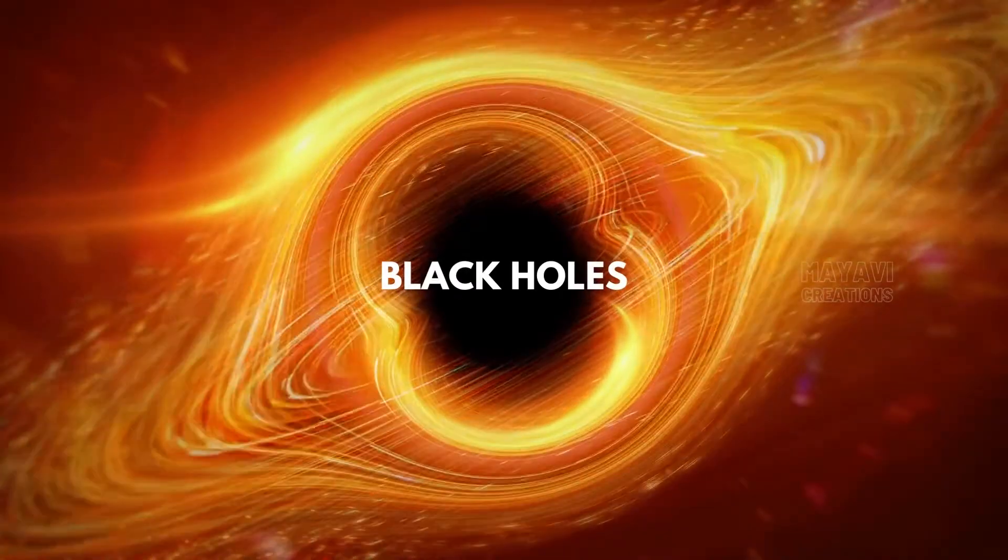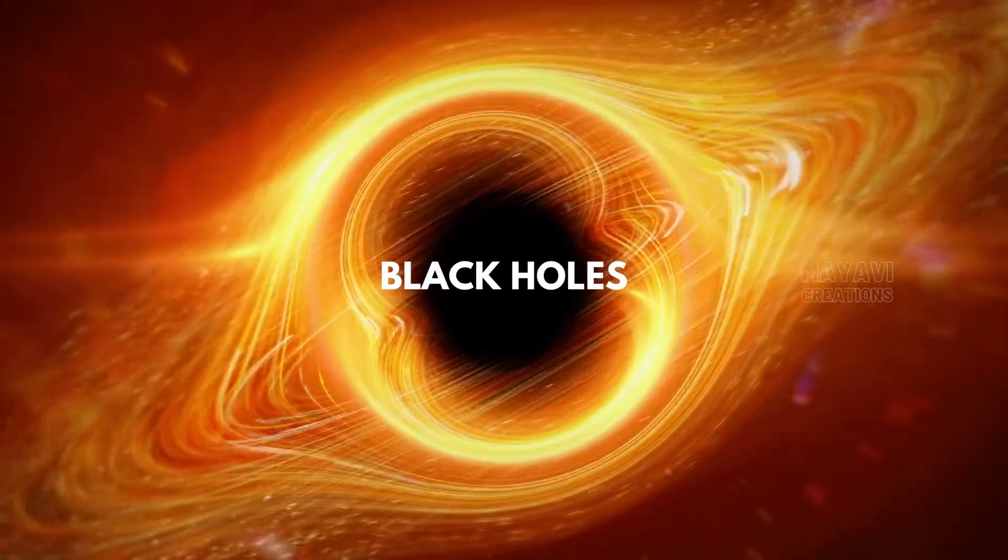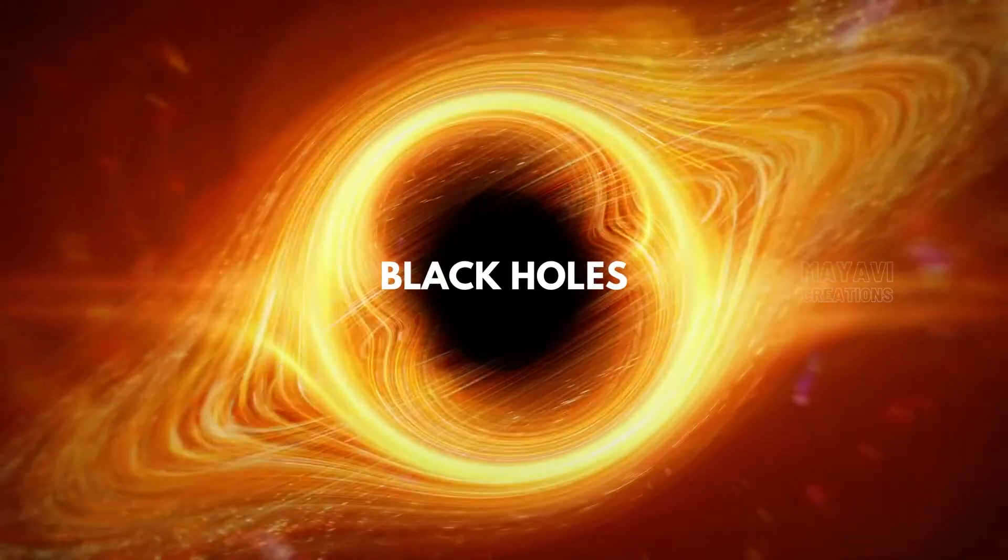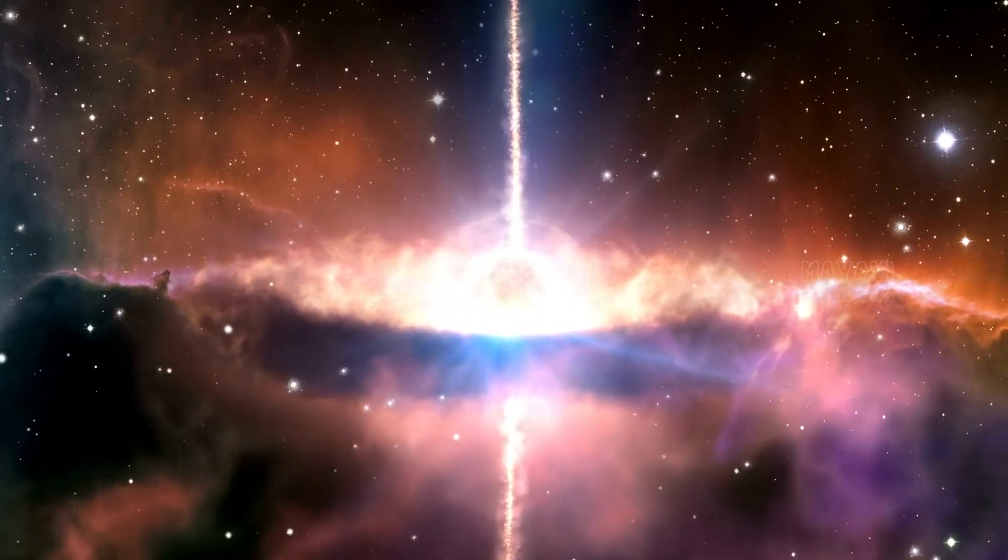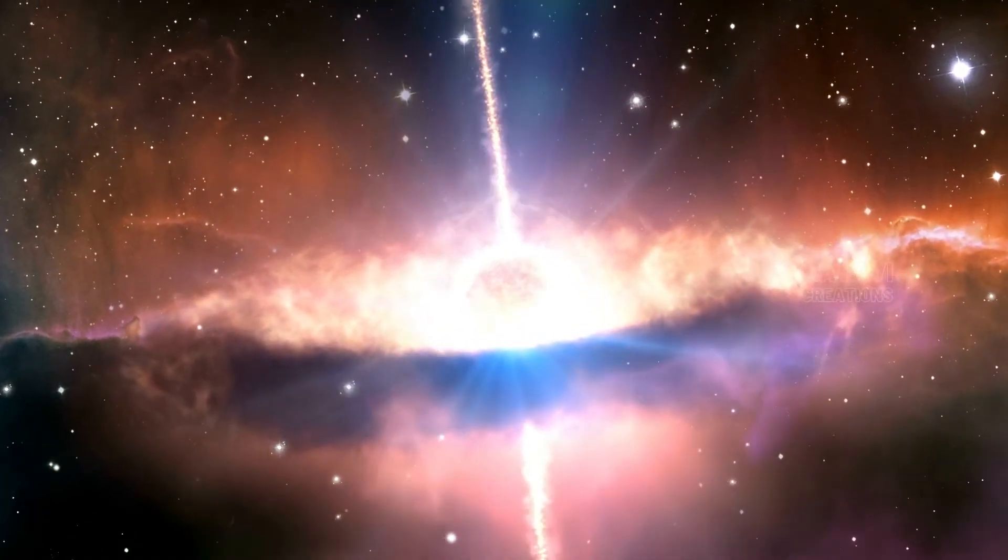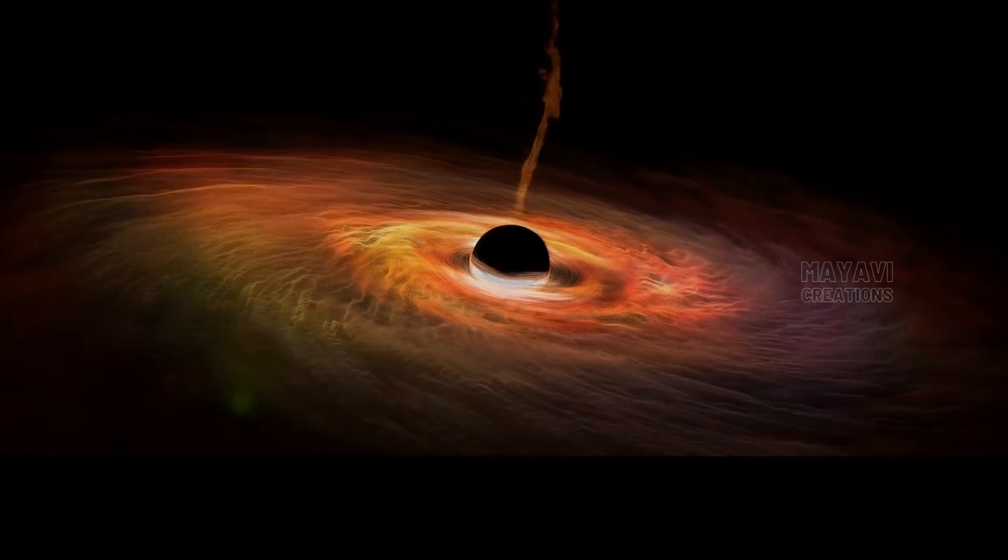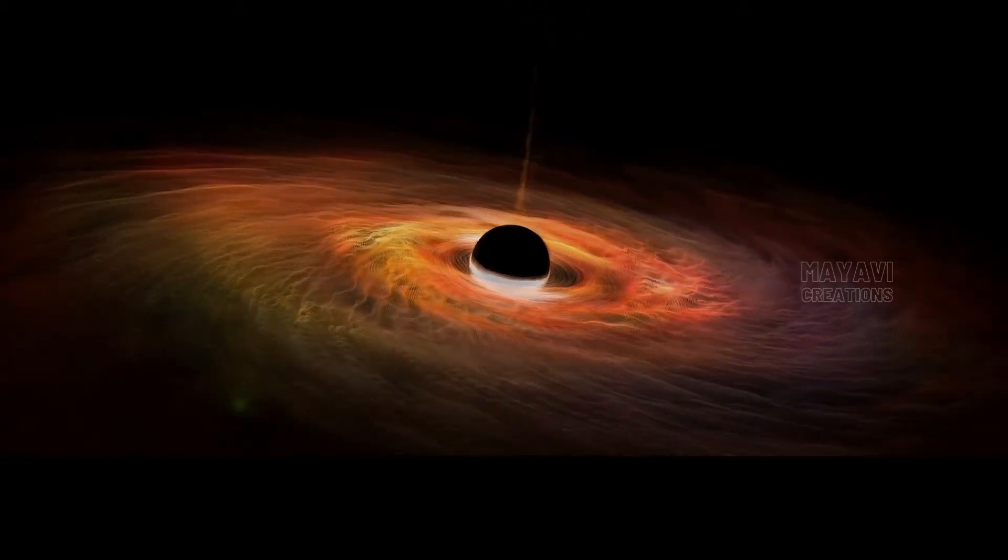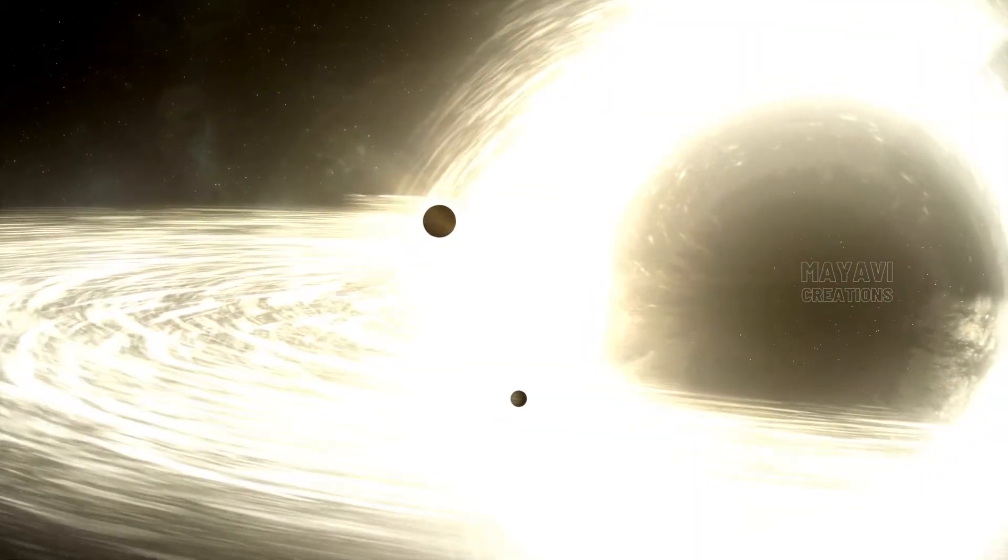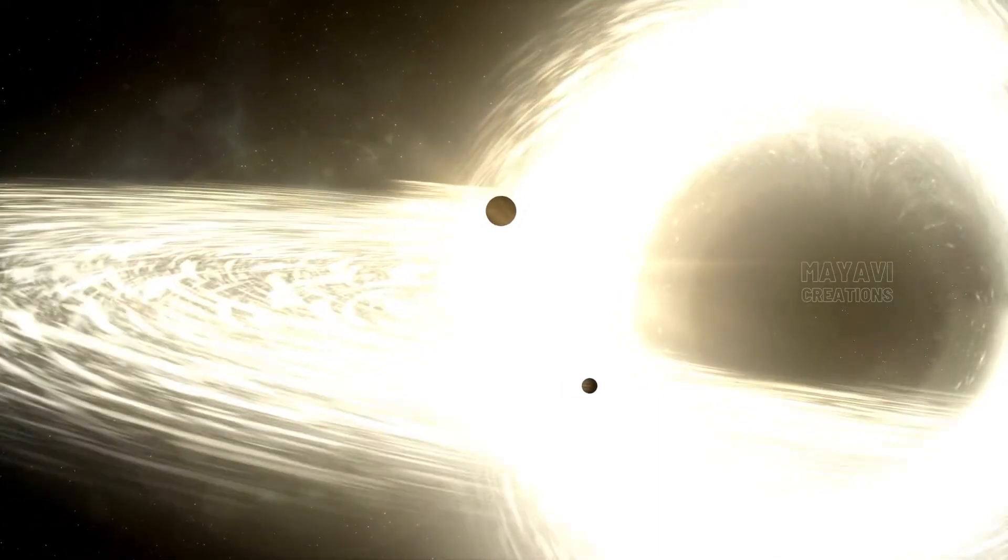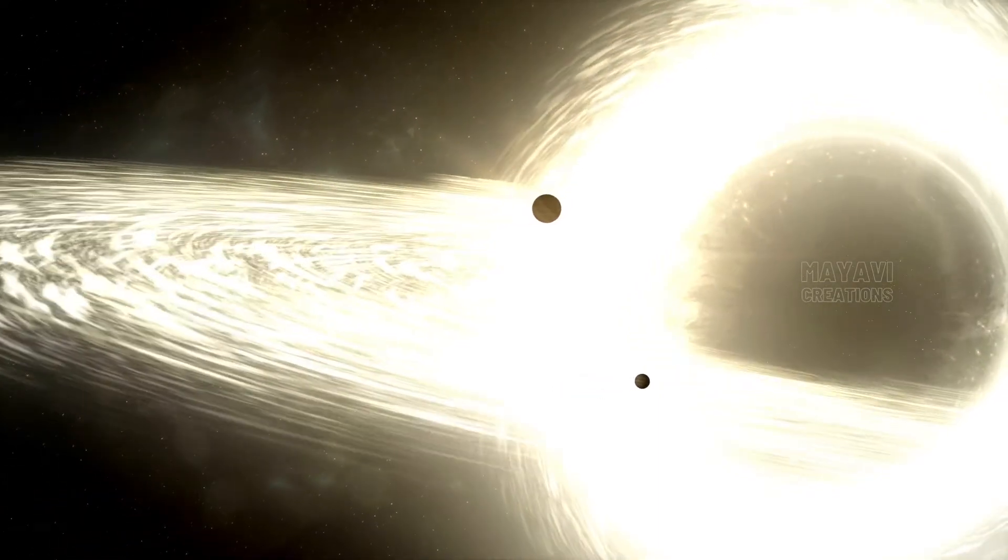Black holes are a type of celestial object that has such a strong gravitational pull that nothing can escape from them. This includes light, matter, and even electromagnetic radiation. There are two types of black holes: one, stellar black holes, which are formed when the center of a star collapses in on itself, becoming so dense that not even light can escape from it; and two, supermassive black holes, which are found at the center of galaxies and have masses that range from 100 million to 10 billion times the mass of the sun.